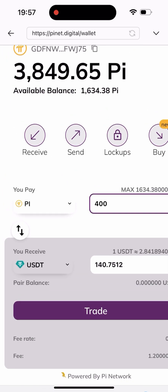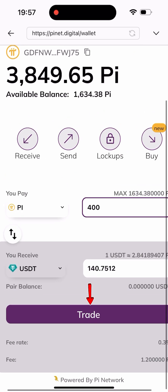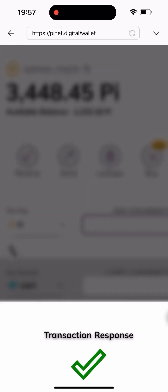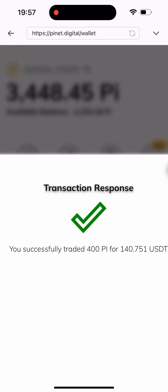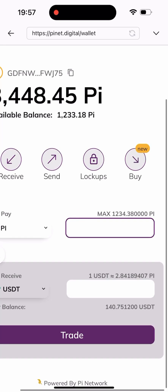So 400 Pi is equivalent to 140.7 USDT, and I'll be clicking on the Trade button. As you can see here, it shows: 'You successfully traded 400 Pi for 140.7 USDT.' So the trade has been completed.